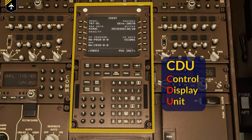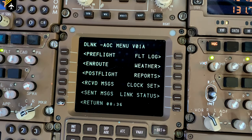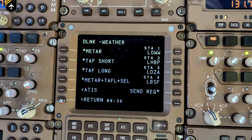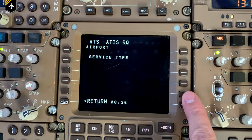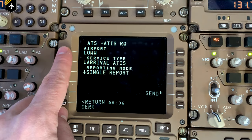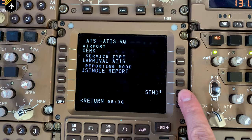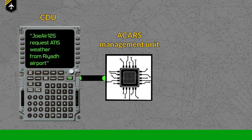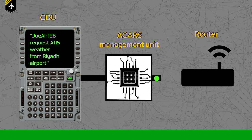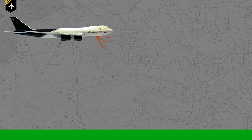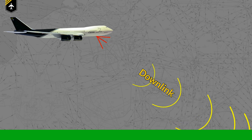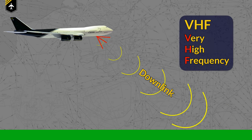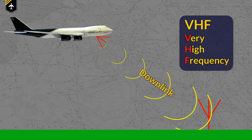You use the CDU, go into the ACARS menu, select the weather report type, punch in the four-letter ICAO code of Riyadh Airport — which is Oscar Echo Romeo Kilo — and then you press send. By doing so, the ACARS management unit encodes the message to a router and transmits it either via VHF left, center, or right, sending a small data package known as the downlink via the very high frequency band to the nearest VHF ground antenna.